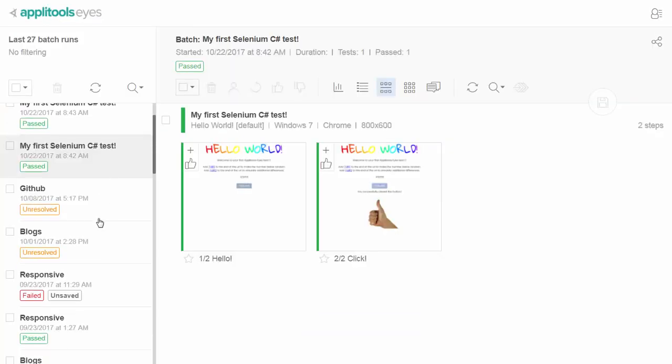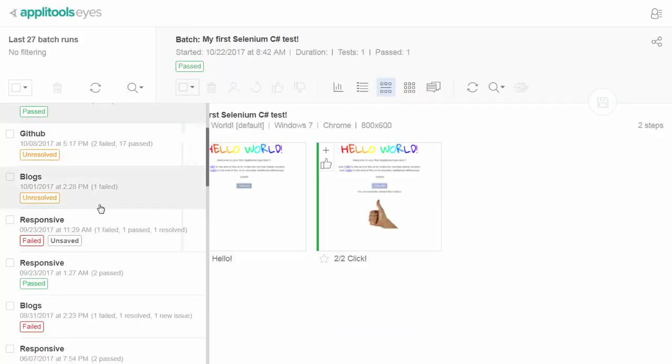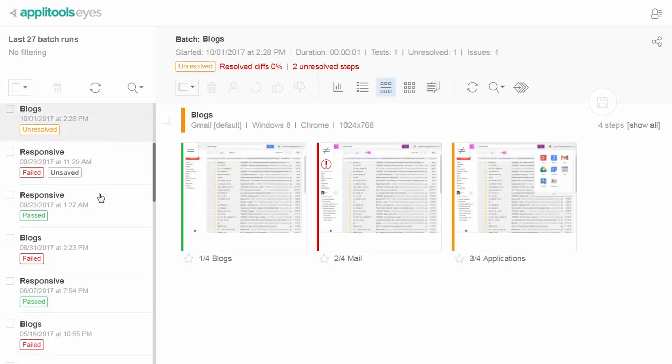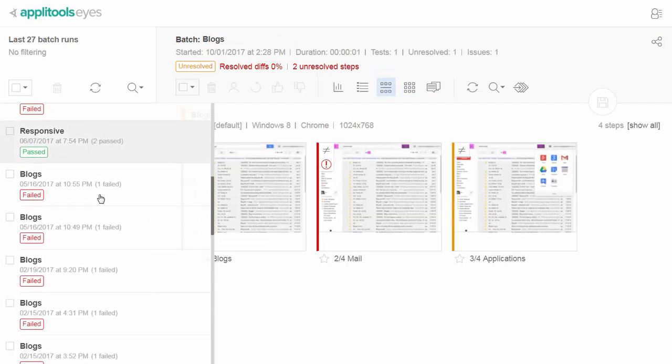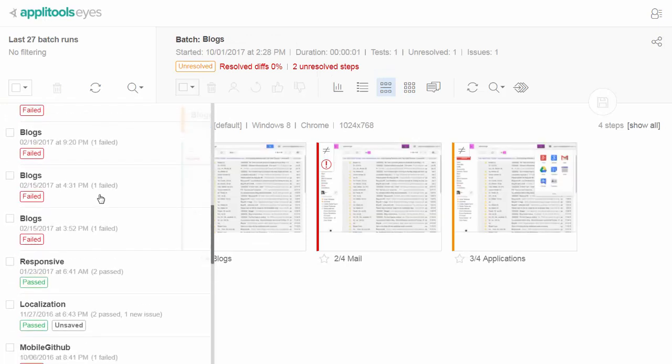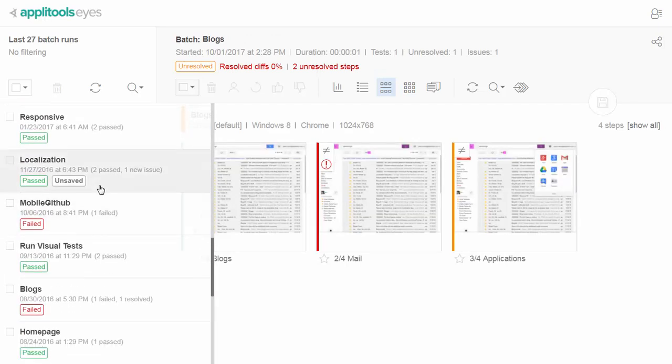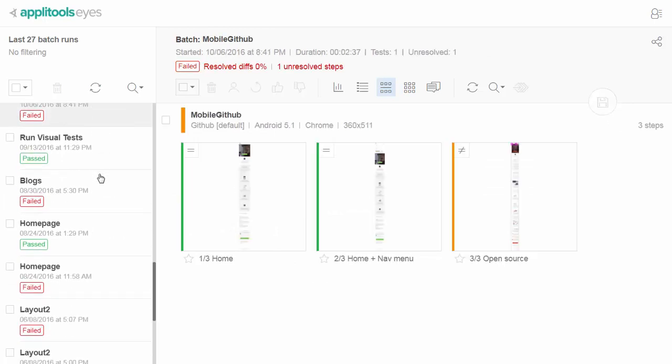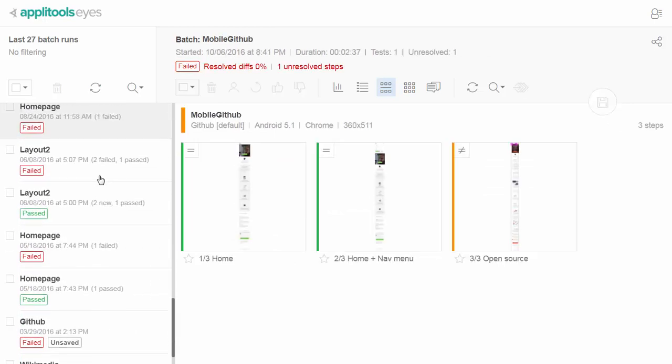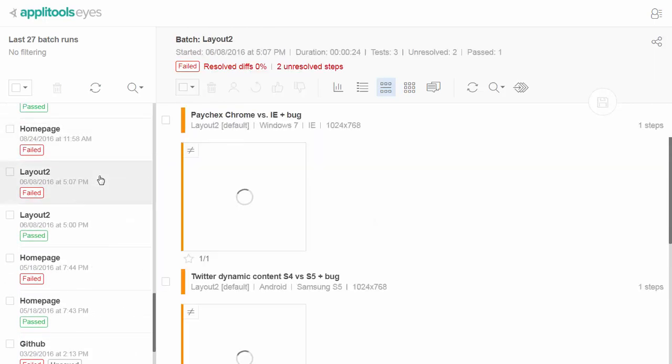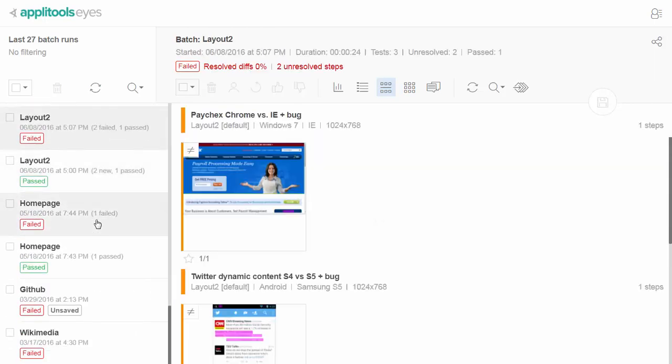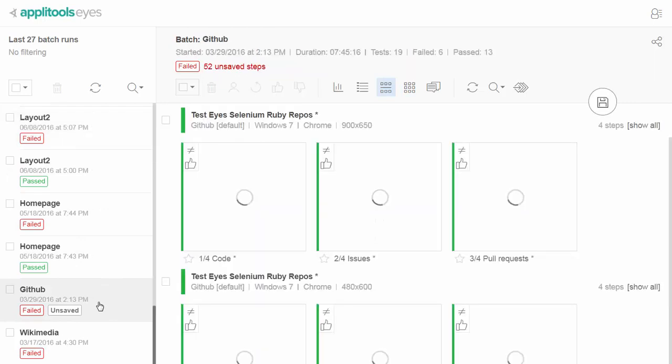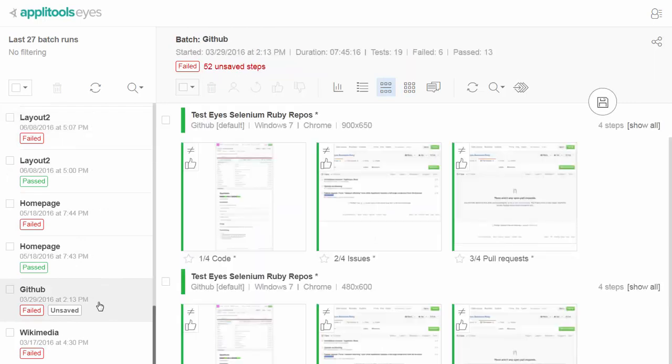The sidebar on the left lists all your test runs with the newest runs at the top. Each entry in the list represents a batch of tests. By default, each test runs in its own batch, but you can easily configure the Eyes SDK to batch together multiple test runs.